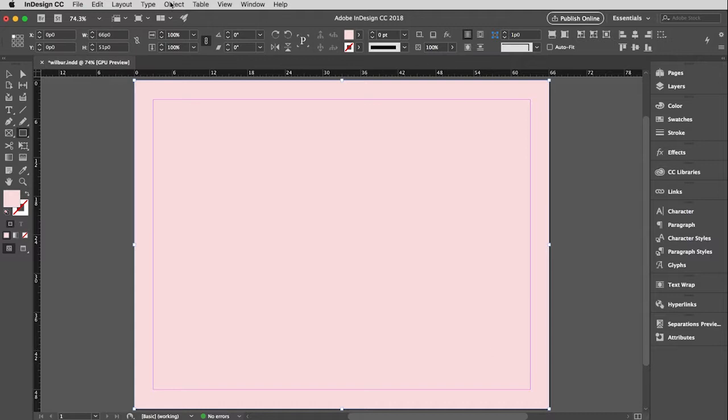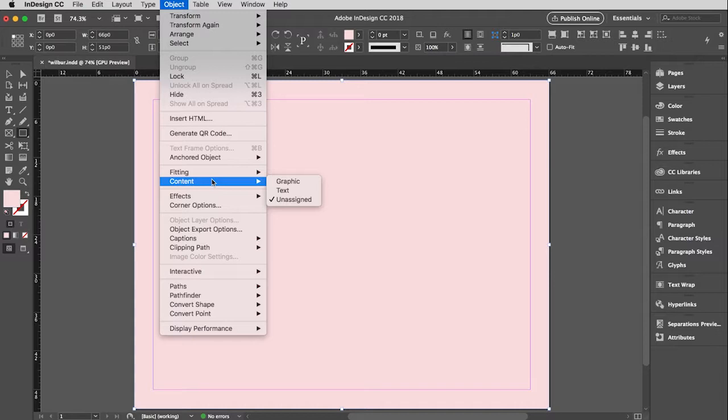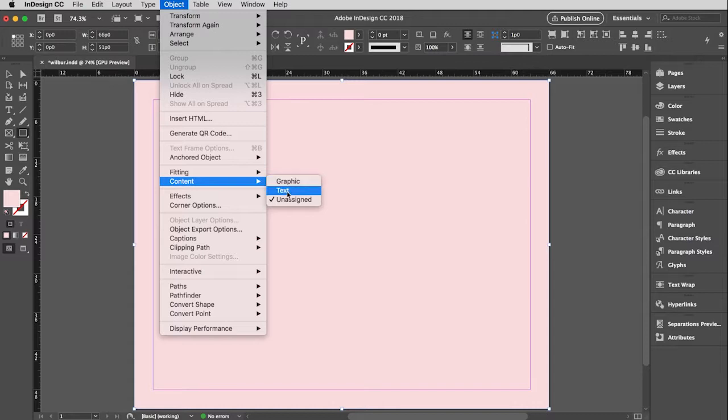But if I go to the object menu and I pull down to content, this shows you the three basic types of frames or boxes you can have. I just drew that rectangle that considers it an unassigned box, meaning it doesn't have a specific task. But you'll notice here is a text box. Here is a graphic box, which is what will be created when we import a picture. And you have the ability to change any box you have to a different kind of box by coming to this menu.